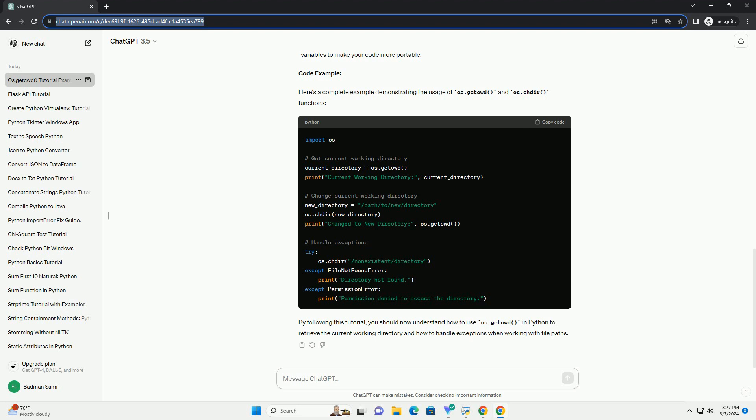3. Change the current working directory. You can also change the current working directory using the os.chdir function. This function takes a path as an argument and changes the current working directory to the specified path.